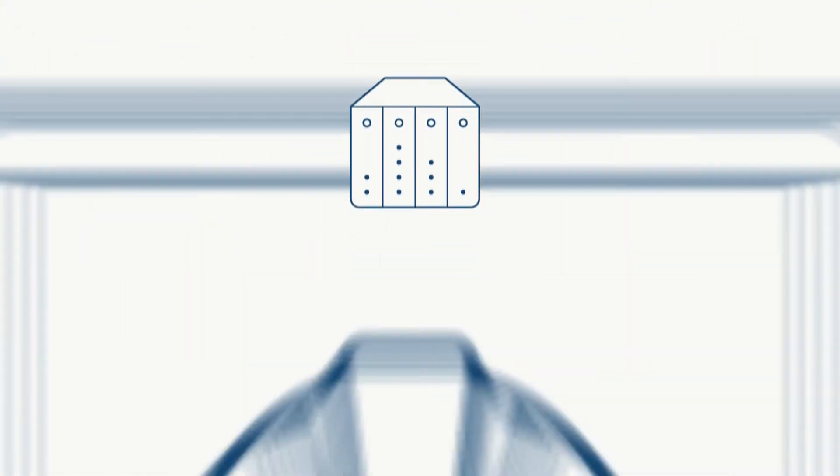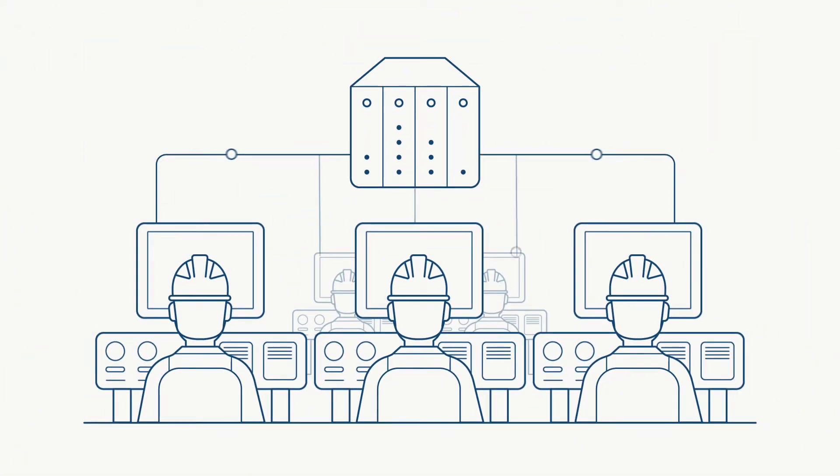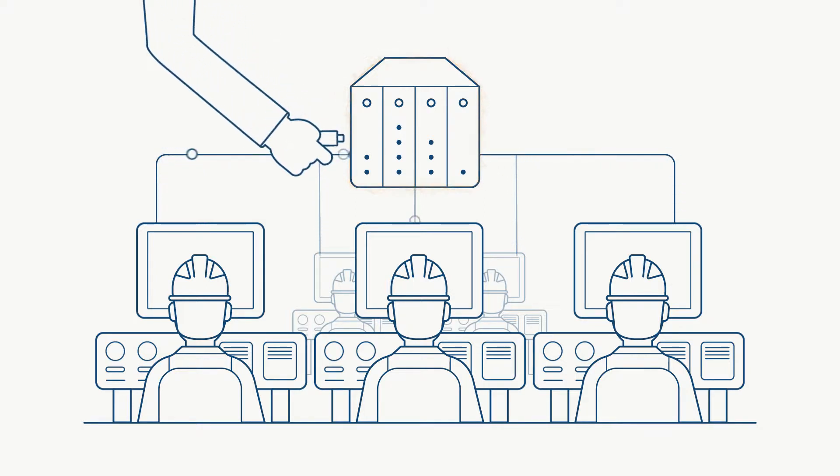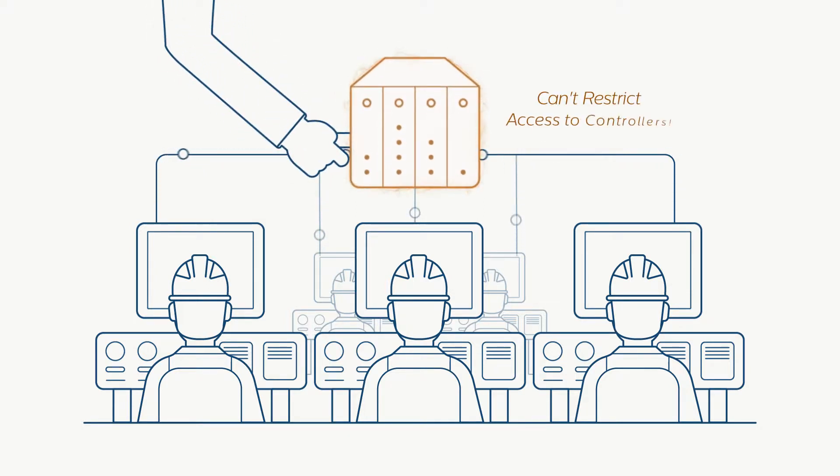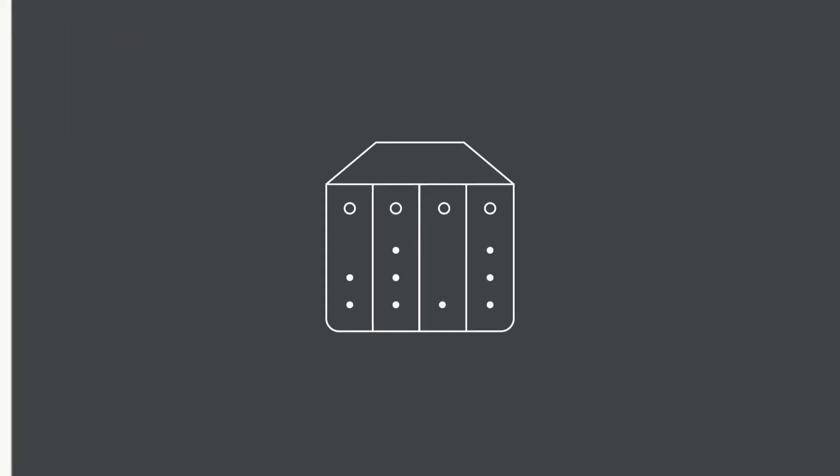It is impossible to restrict who can read or change control logic, configurations, or firmware, meaning that anyone with network access can do these things. A dangerous breach that enables both malicious activities and human error.